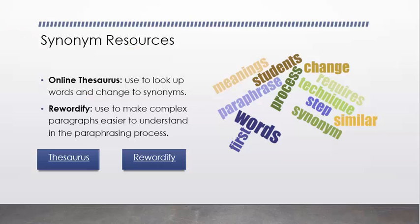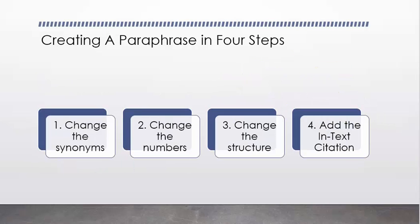Let's move on to our next resource, which is creating a paraphrase diagram in four steps. Remember, it's really simple. Change the synonyms, change the numbers, change the structure, and add the in-text citation. That's all there is to creating a paraphrase.